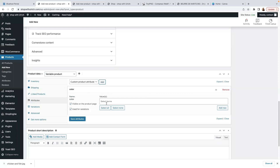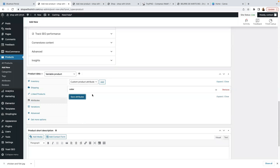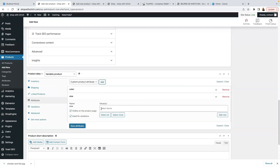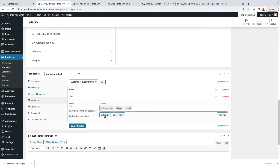Make sure Visible on Product Page and Used for Variations are both checked. Click Select All to include all the colors we added — Orange, Green, and Red — then click Save. Now add the Size attribute — click Add. Again make sure Visible on Product Page and Used for Variations are checked, because sometimes Used for Variations is not checked by default. Click Select All to include Extra Large, Large, and Small, then click Save.